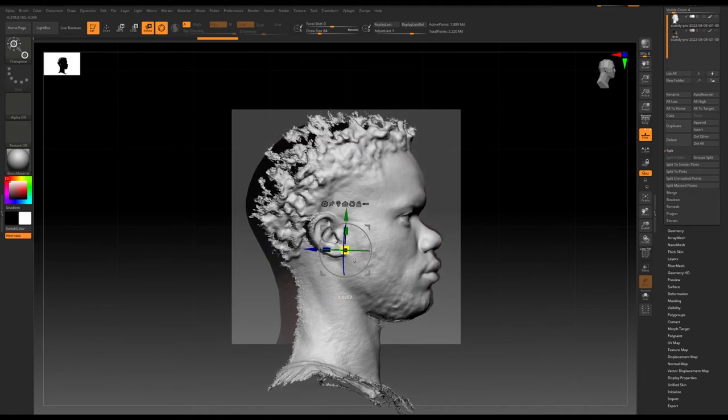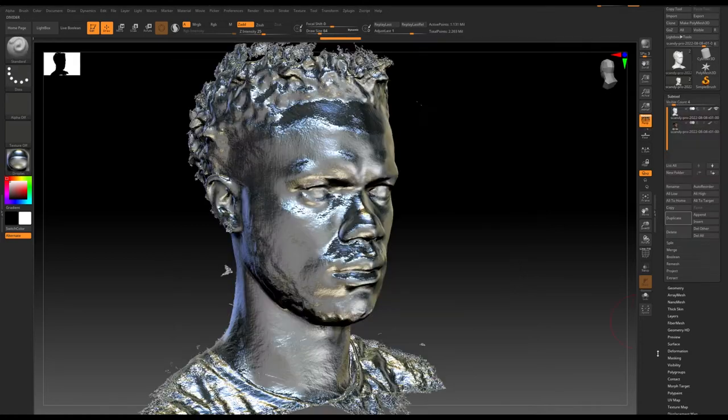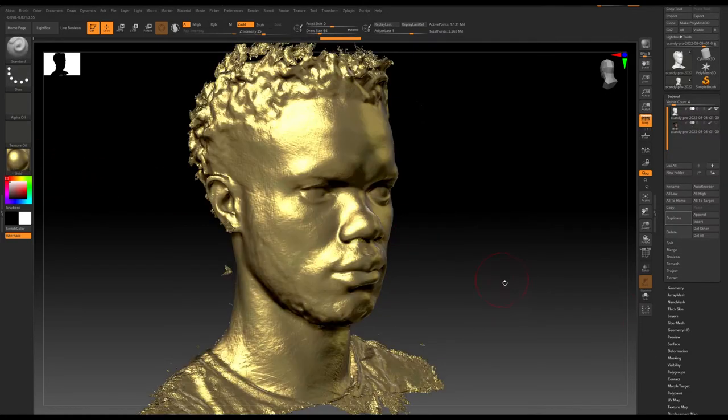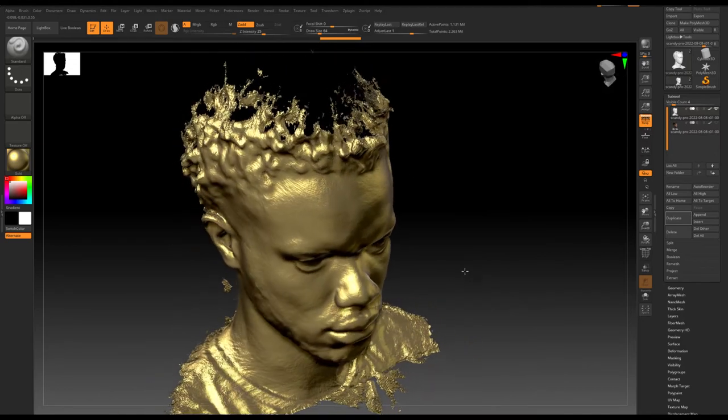I imported the scan into ZBrush to clean up the raw scan — to get rid of any holes or surface deformation. As always, I got sidetracked: I added a few different materials onto the scan, like gold and chrome, just to get an idea. And by the way, if you ever have a creative spark and get sidetracked, that could lead to unexplored ideas — so go with it.